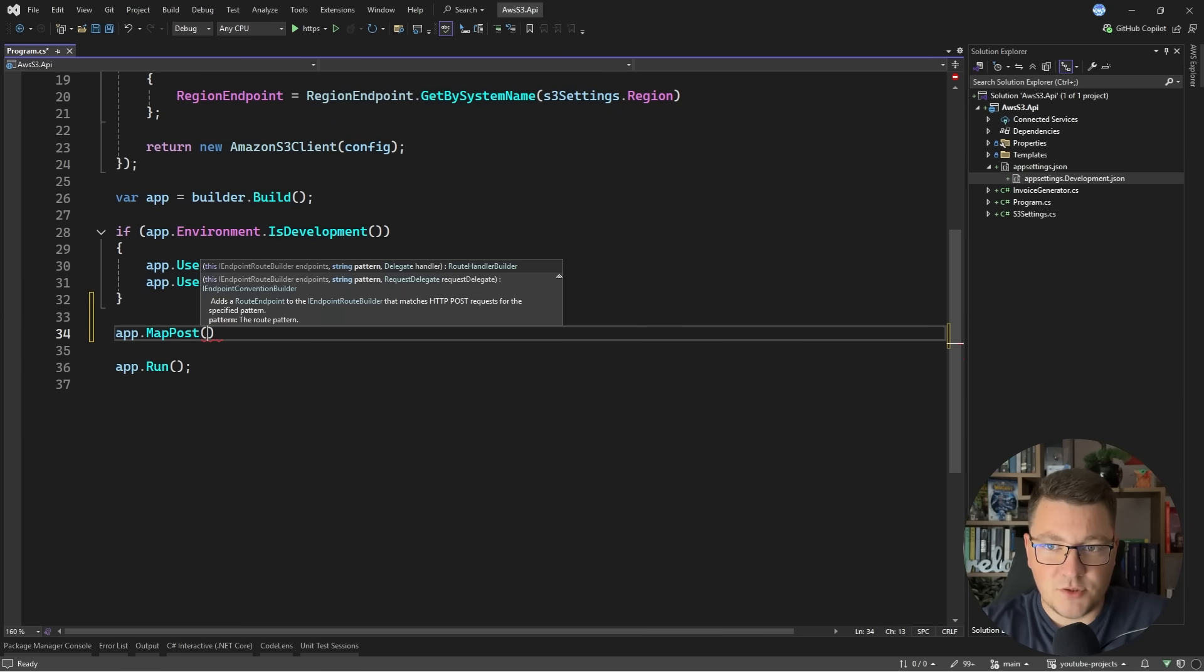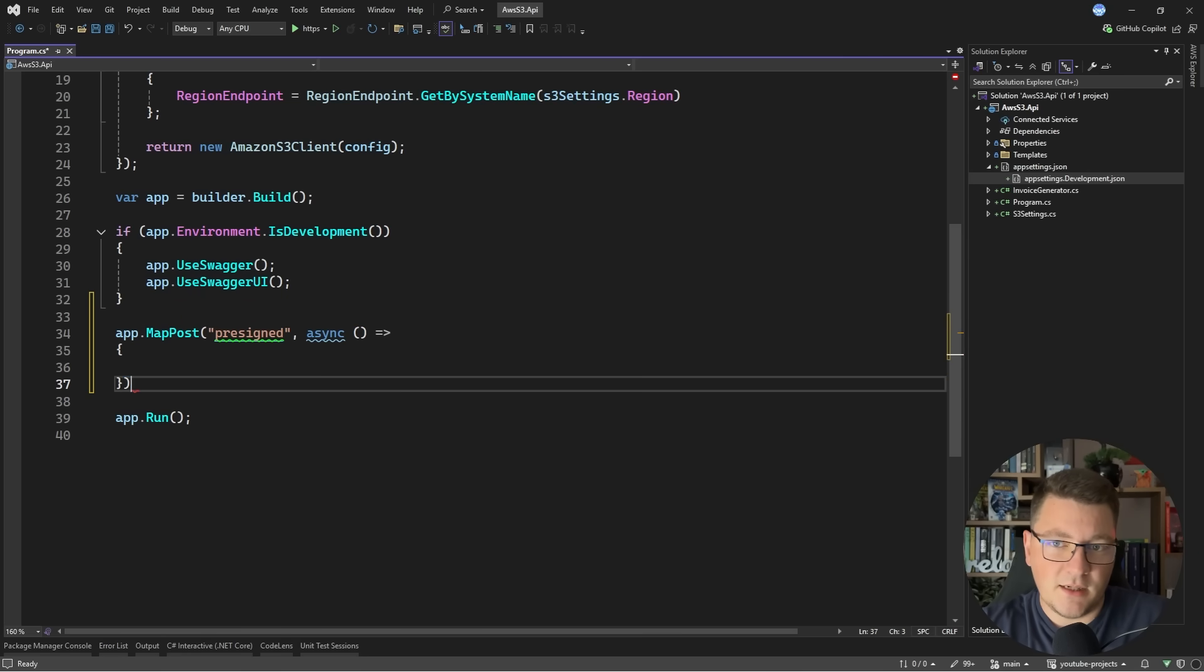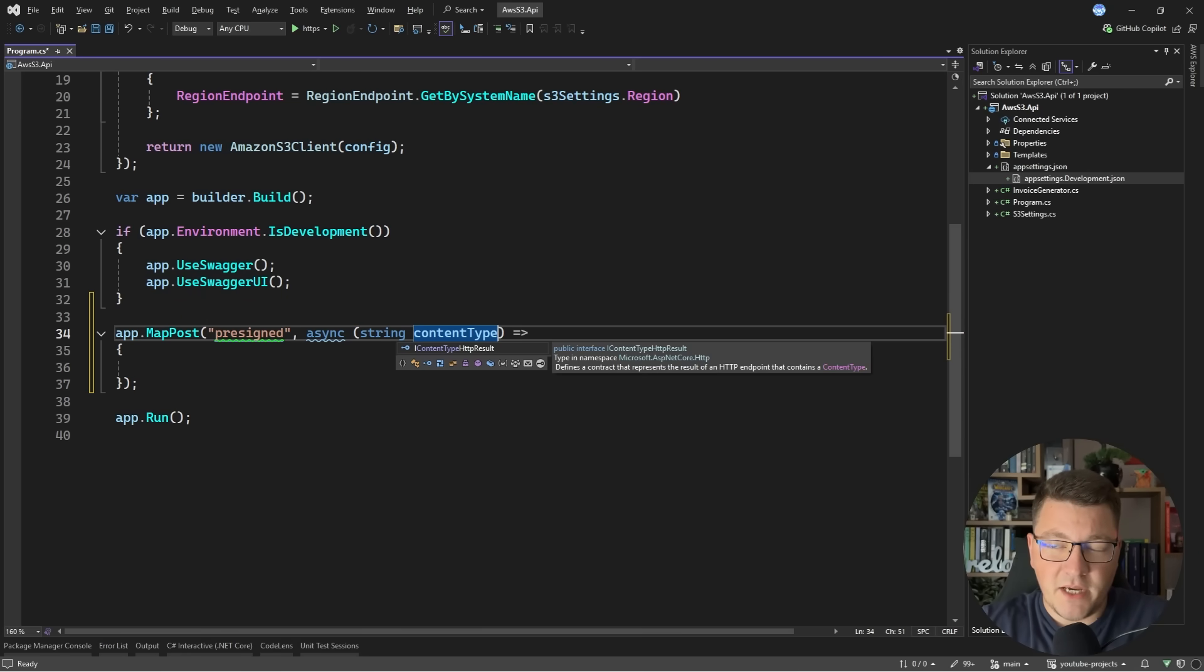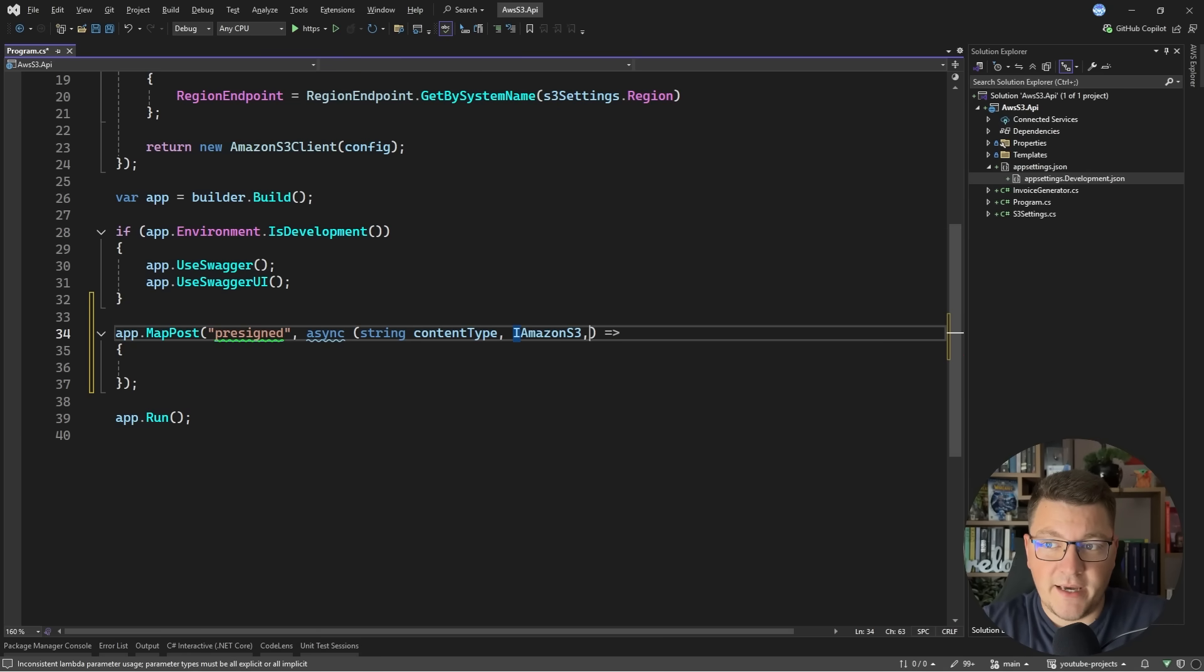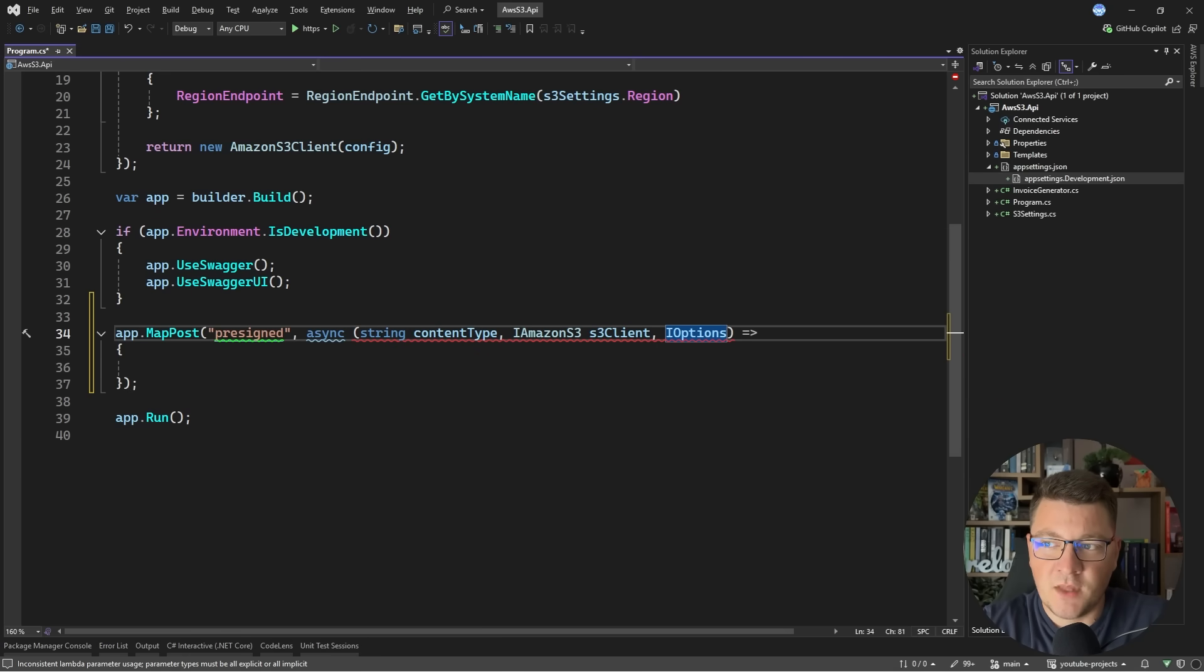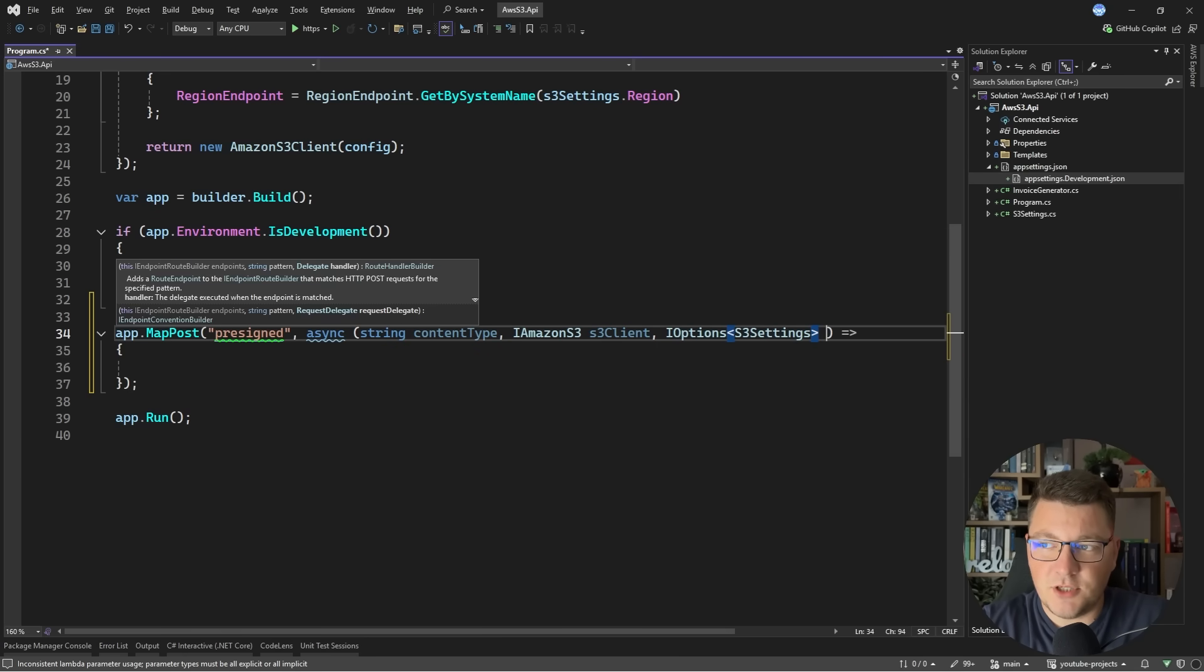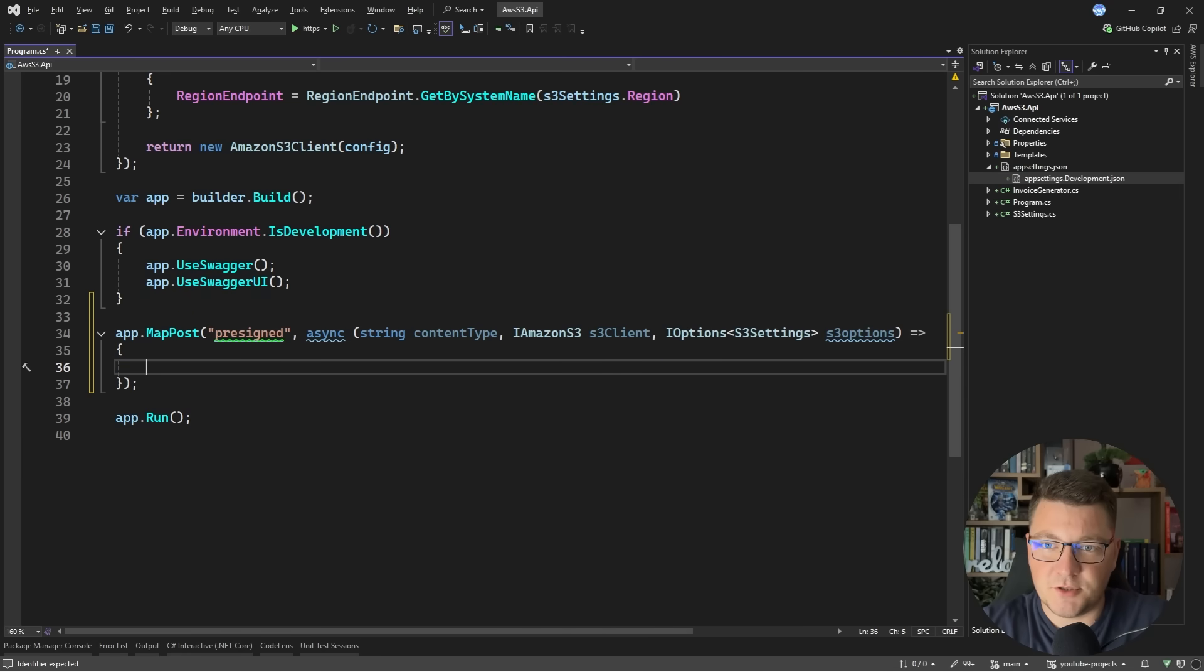Let me show you how easy it is for us to configure this. I'll create a POST endpoint which I'll call pre-signed. Here we will need a couple of arguments. Let's say I provide the content type for the file I want to upload as a query parameter. Then I need access to the IAmazonS3 service, let's call this the S3 client. I'll also inject the IOptions instance of the S3 settings object.